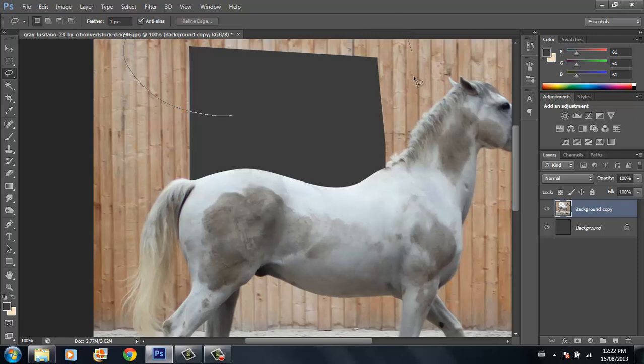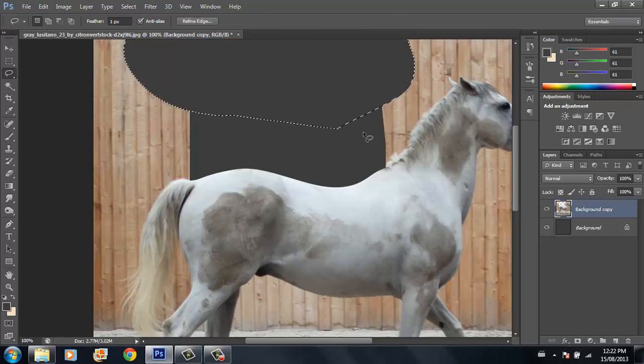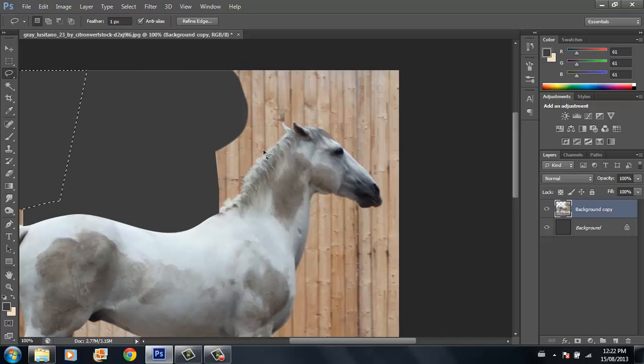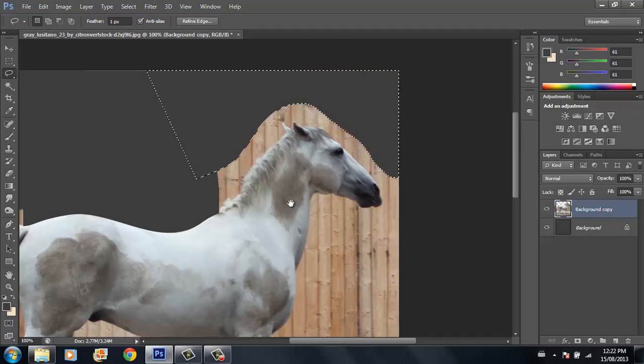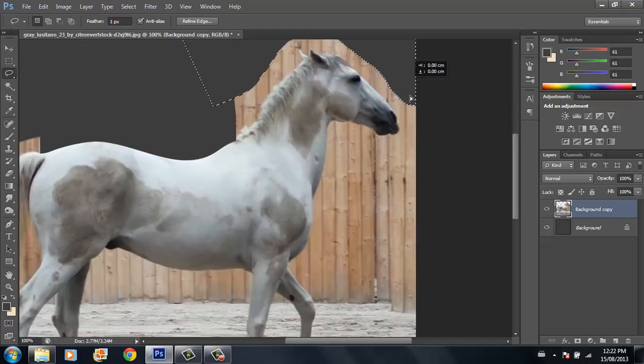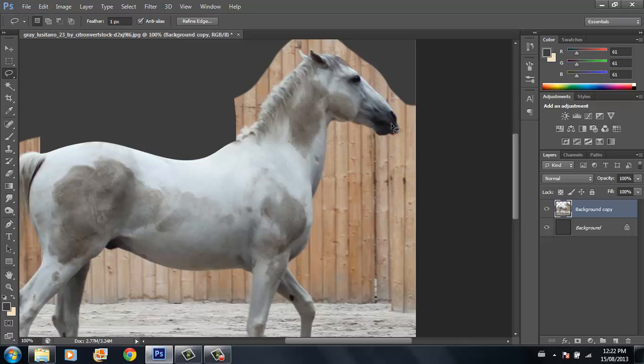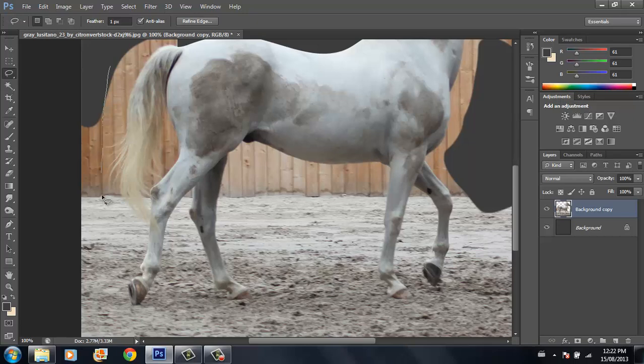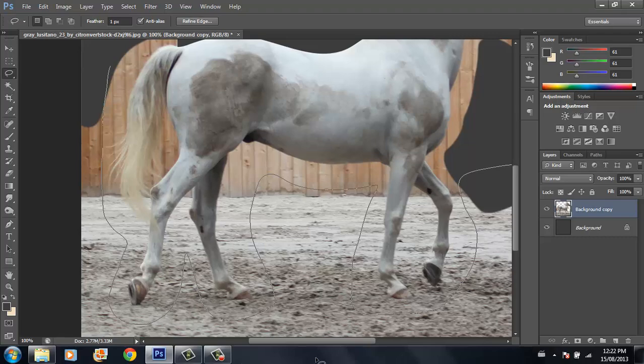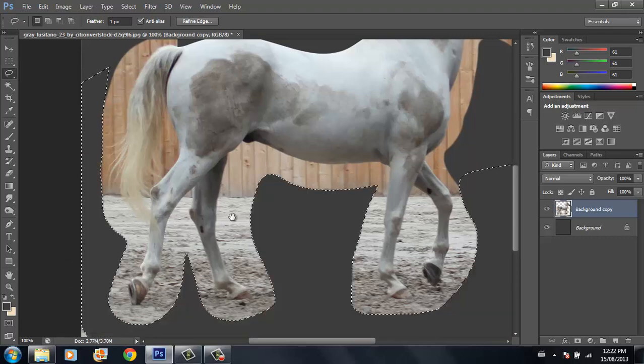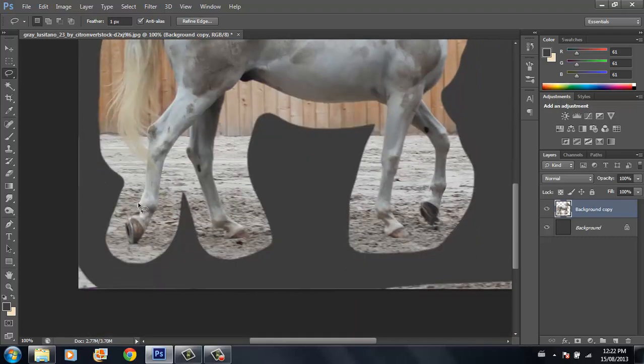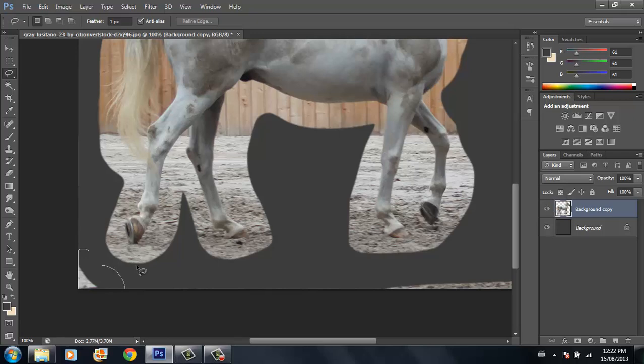Now I can delete all this extra stuff that's out along here. I just use my lasso tool for this part, just get all the main parts out because you don't really have any close lines that you have to deal with here. Let's just get rid of all this extra stuff that we don't need.